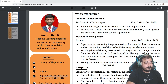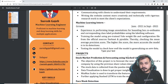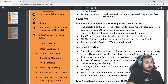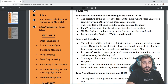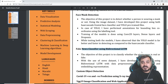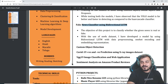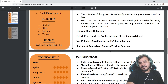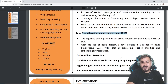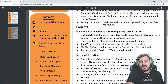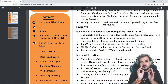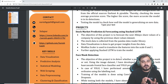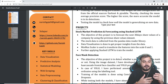In the projects section you can see what kinds of projects he has made: stock market prediction and forecasting with stacked LSTM, face landmark detection, fake news classifier, and sentiment analysis of Amazon product reviews. I've also created all these kinds of videos in my YouTube channel where I've implemented all these things.